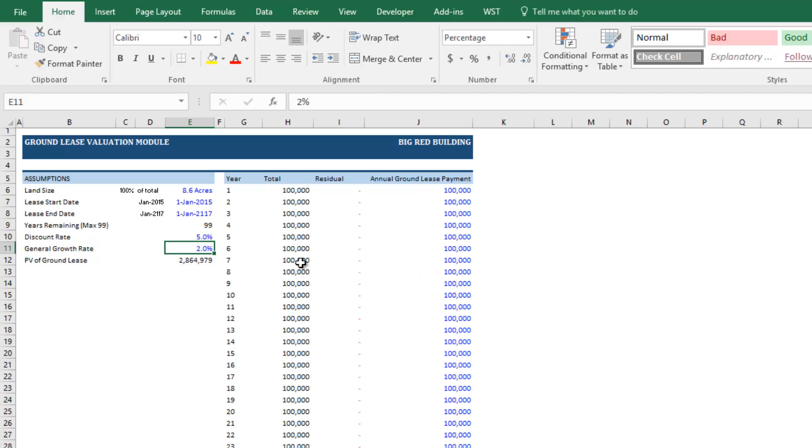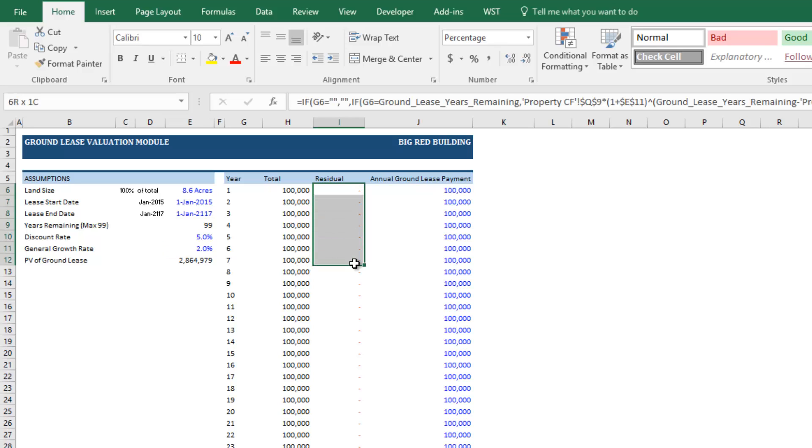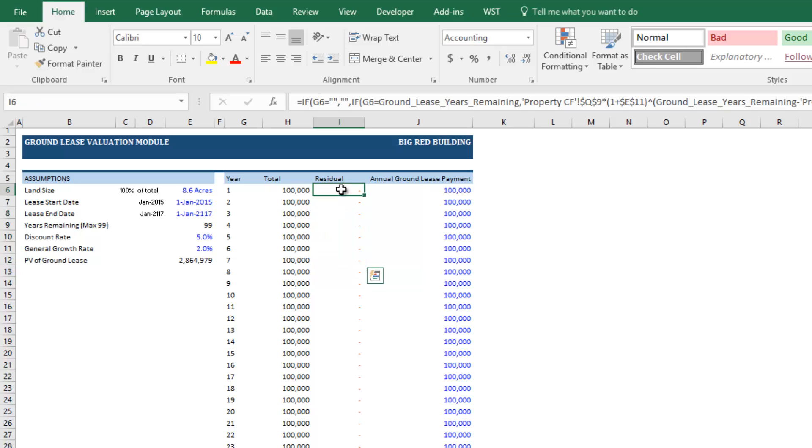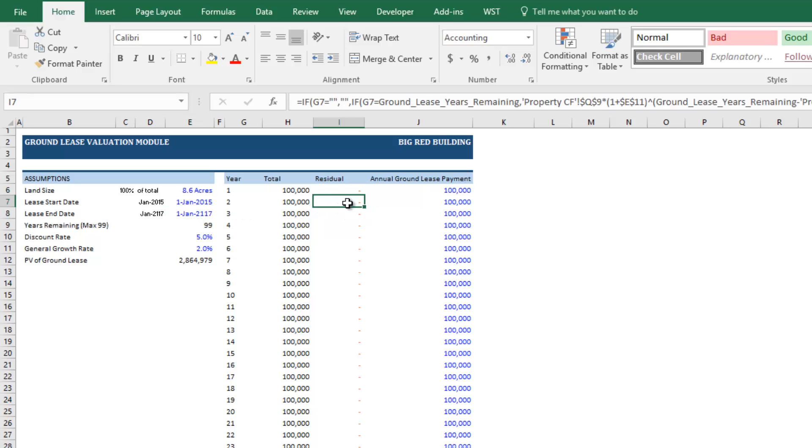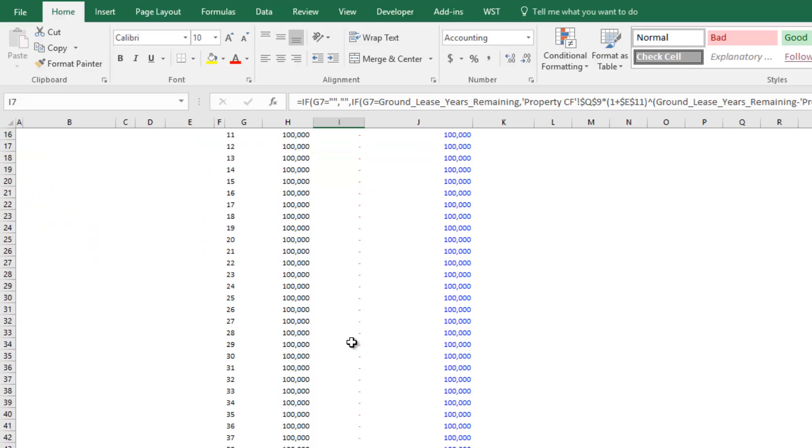And then finally, I use this general growth rate. And the reason for that is you see column I is an orange column. Those are optional inputs. This right here is calculating what the module believes the residual value of the land is or of the land and improvements is at the lease end date. But every ground lease is a little different. And so that's why I've left this as orange.